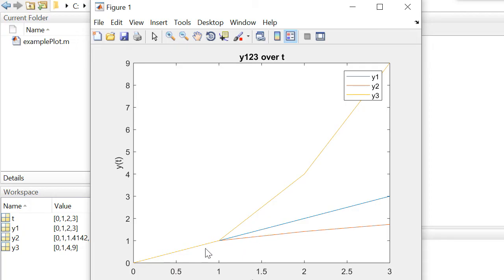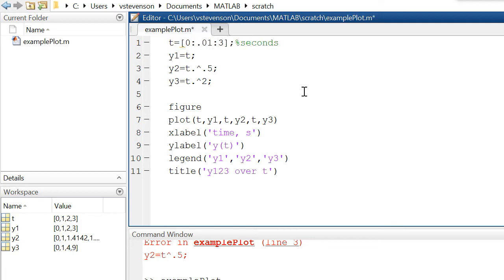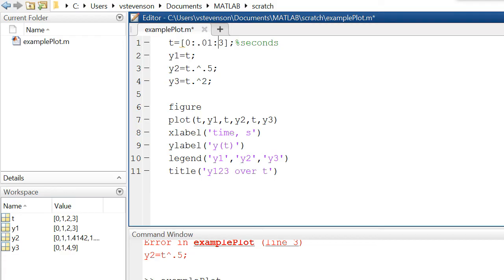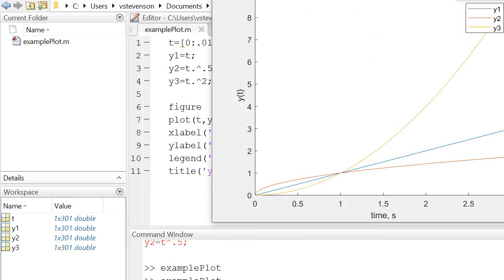If we wanted to get smoother curves, what we do is this: we'll close out this figure and then in our time vector definition, if we define a step size of 0.01 we can now get much smoother beautiful lines that looks like this.